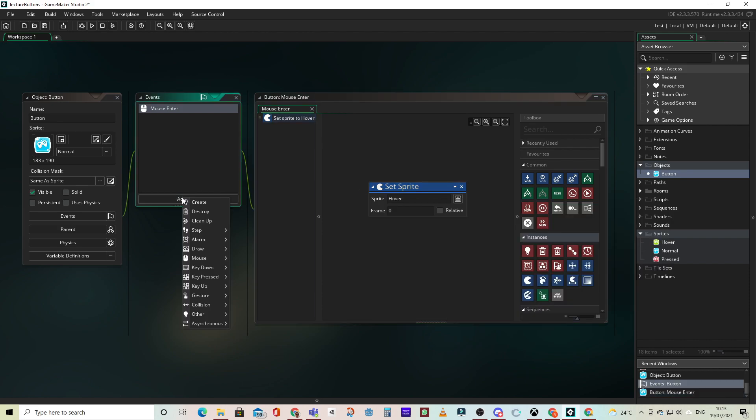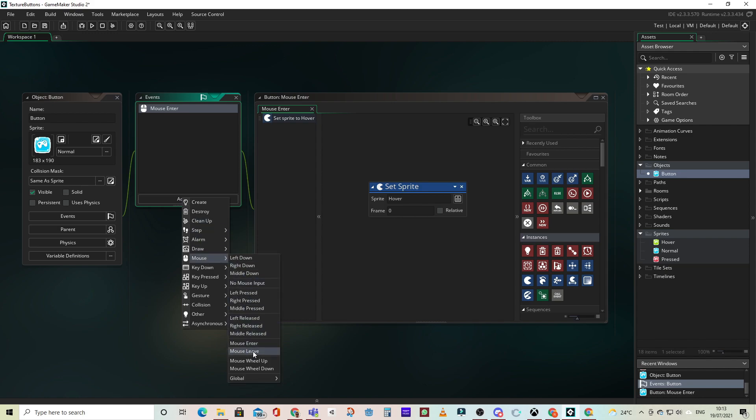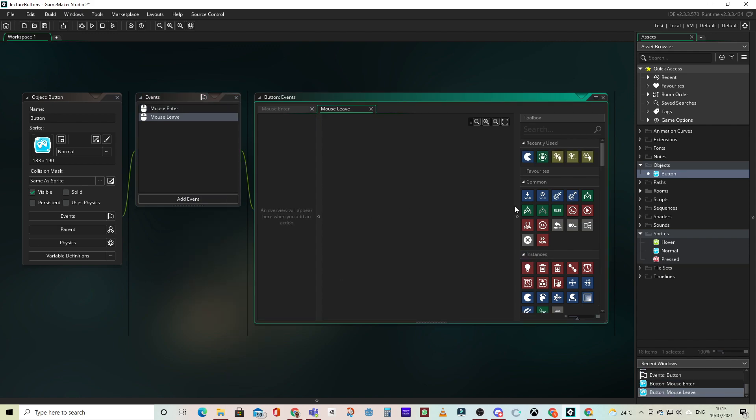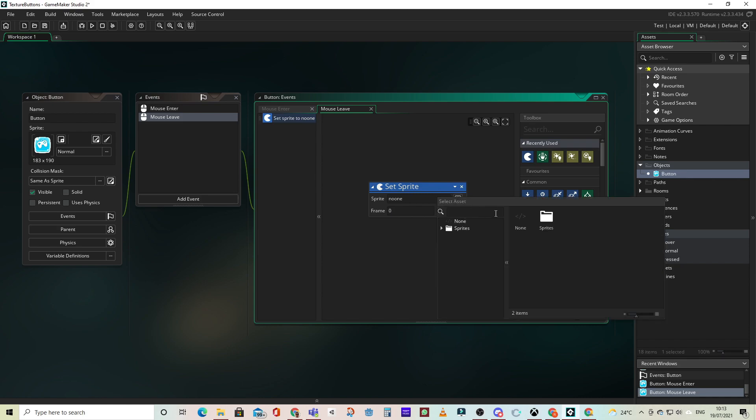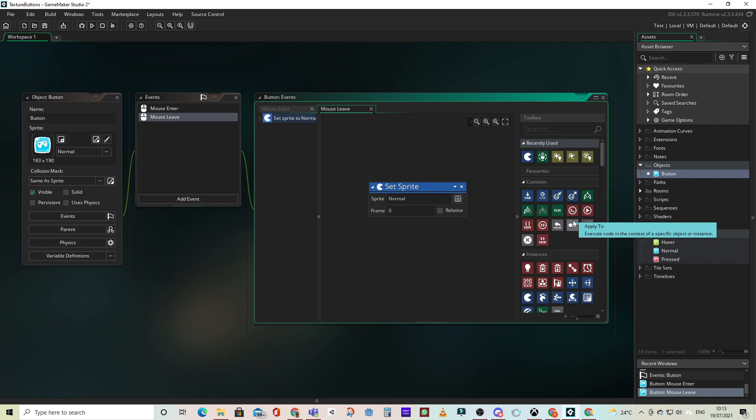Now we'll add another event, and this one will be the mouse leave, so that when we move off of the sprite, we switch back to our normal sprite.